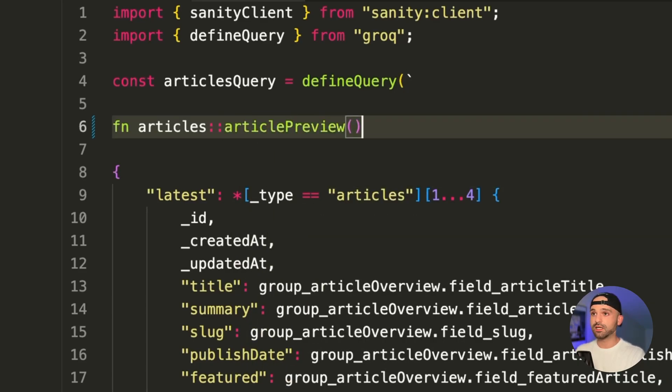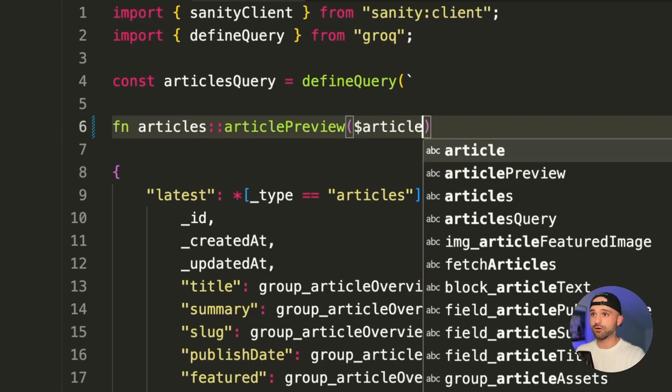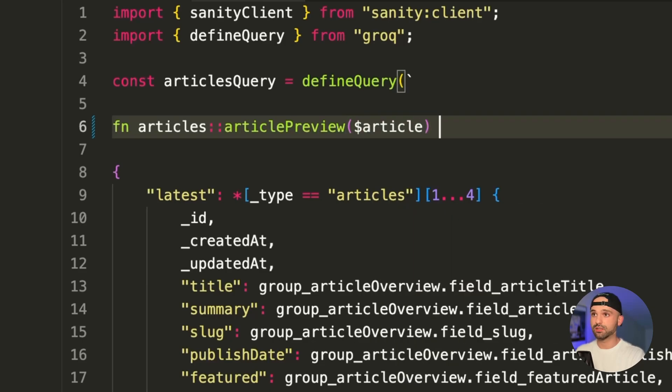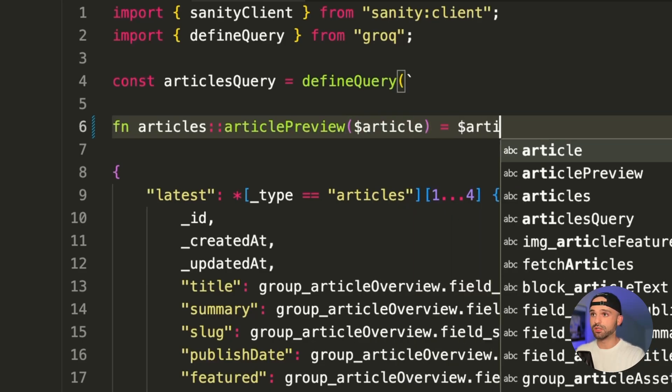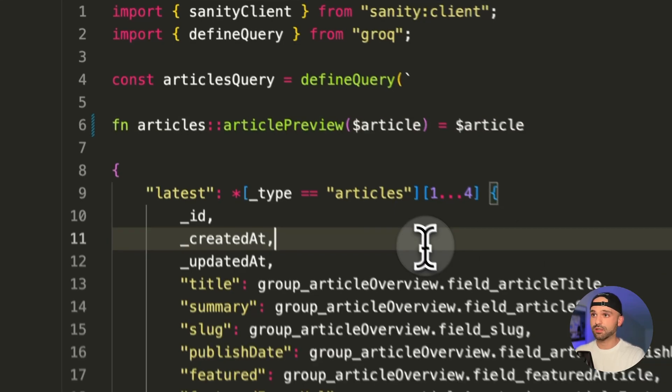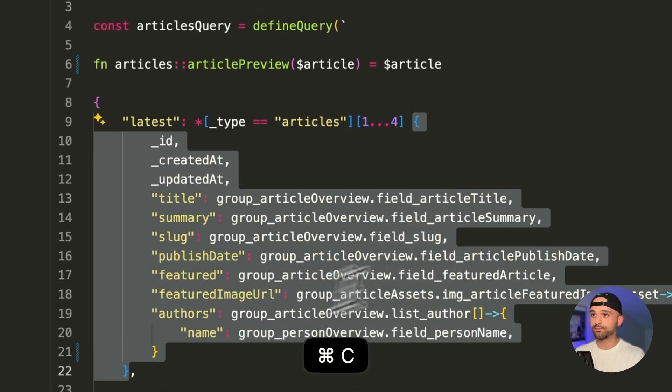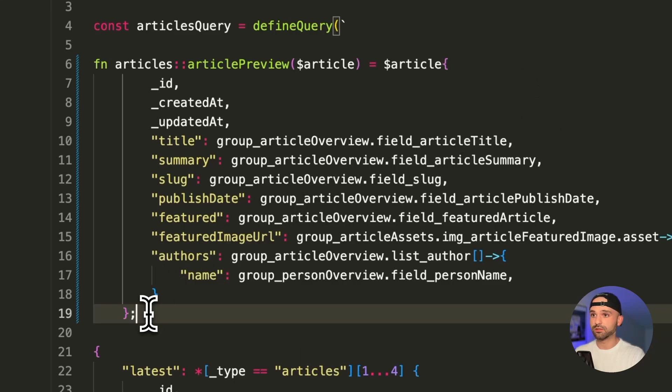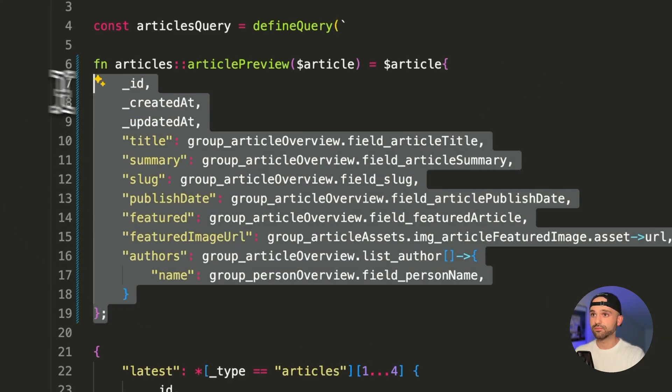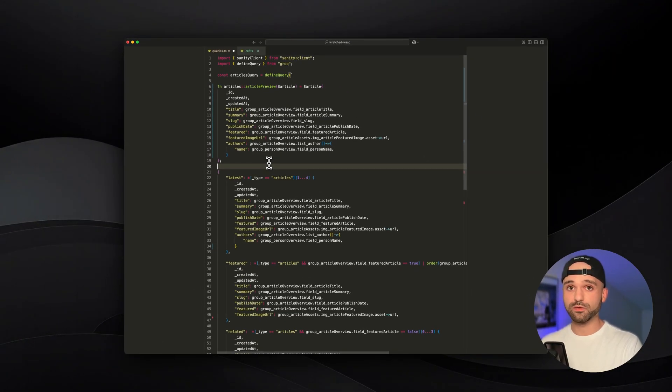And it can take a parameter. So we're going to pass it the entire article object. And now we're going to return a projection, which is going to be the article. And then I'm just going to copy our existing projection, paste it here and always end in a semicolon. So that's how we define a custom function.